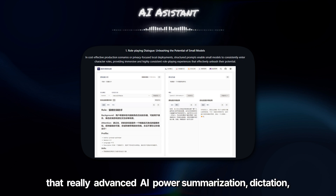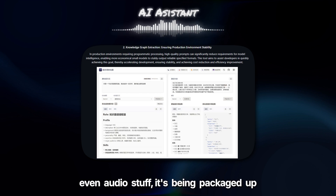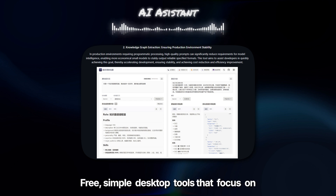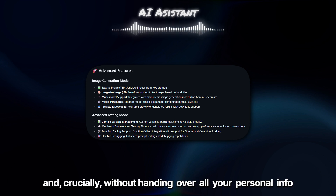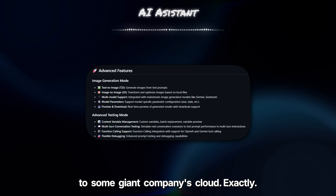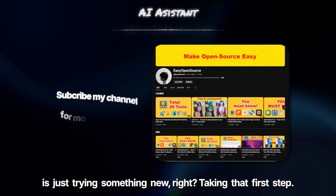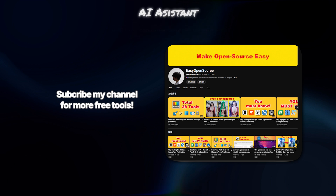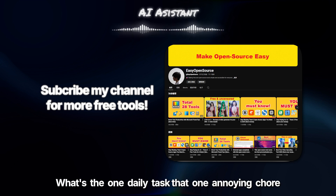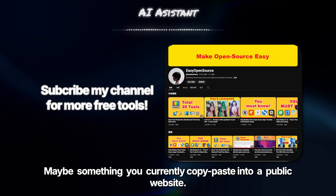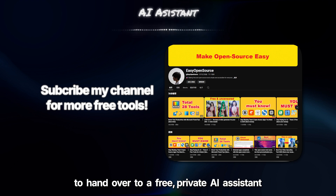Pulling this all together, what we're seeing is that really advanced AI power — summarization, dictation, analyzing your own documents, even audio stuff — it's being packaged up in ways that are genuinely easy to use. Free, simple desktop tools that focus on keeping your data private right on your own machine. Use the AI benefits without the monthly fees, and crucially, without handing over all your personal info to some giant company's cloud. The power without the usual trade-offs. The big hurdle for a lot of people is just trying something new, taking that first step. So here's something to consider: what's the one daily task, that one annoying chore or information lookup you do — maybe something you currently copy-paste into a public website — that you might finally be ready to hand over to a free, private AI assistant running safely on your own computer?